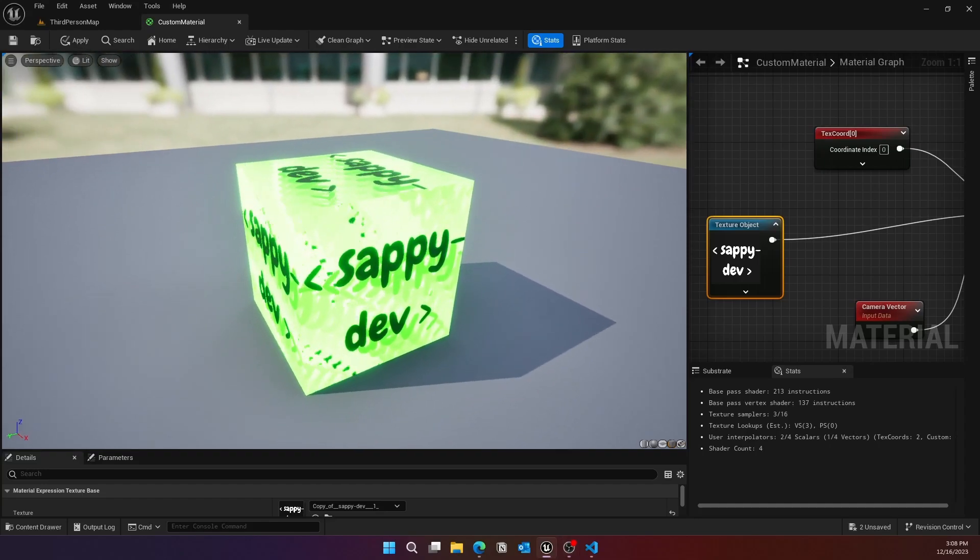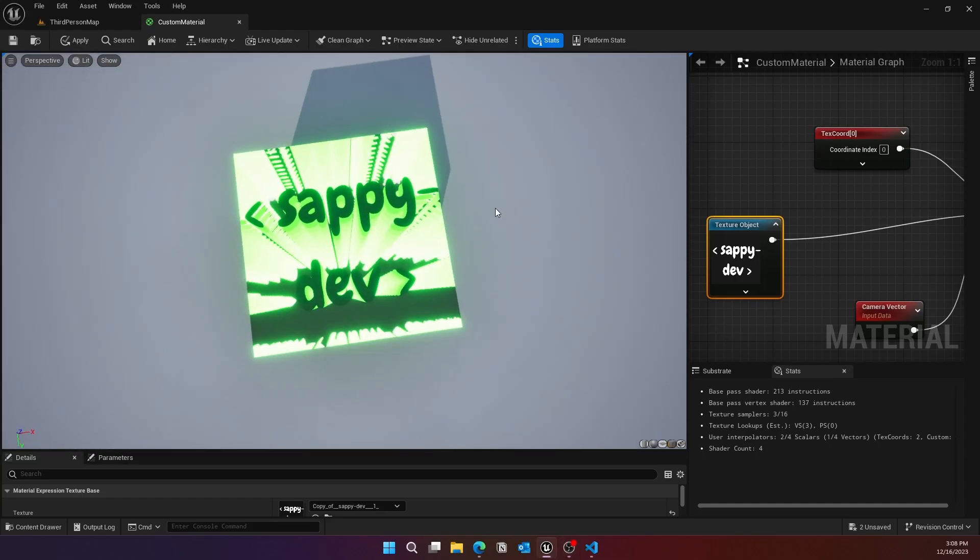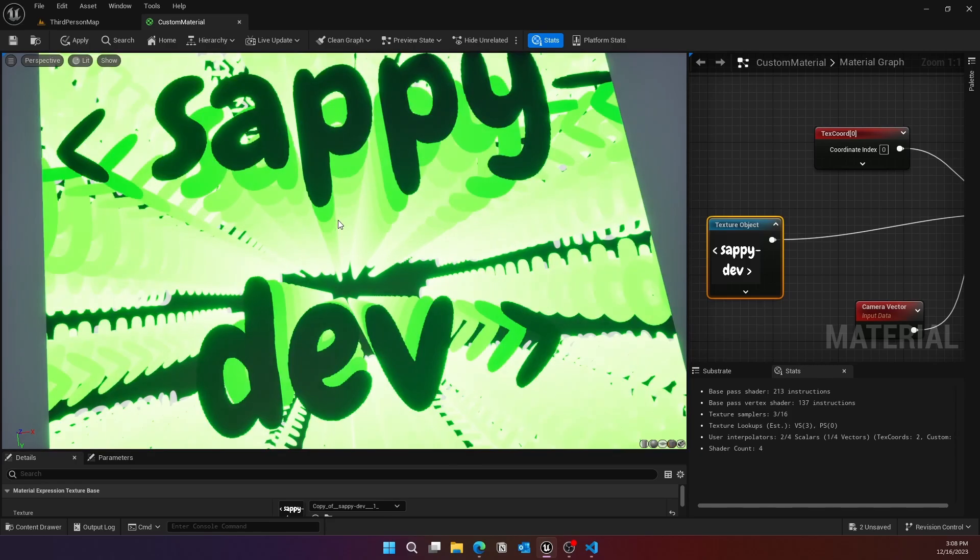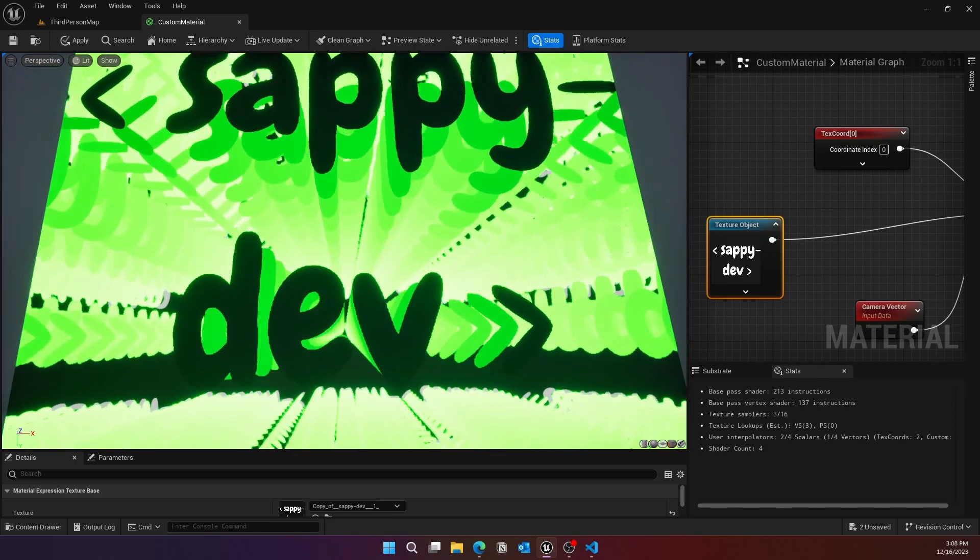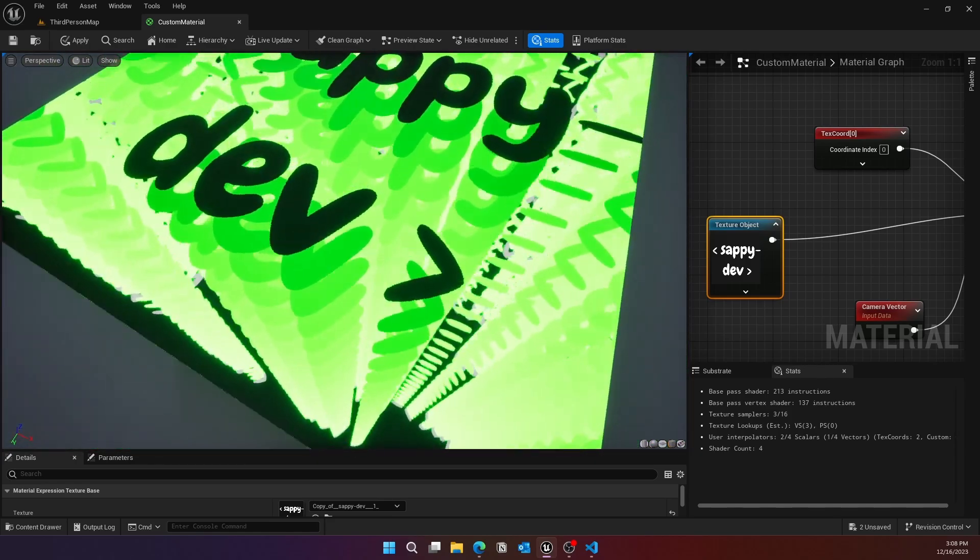What's up guys, in this video we'll take a look at ray marching in depth shader using Unreal Engine and we'll create this cool effect.